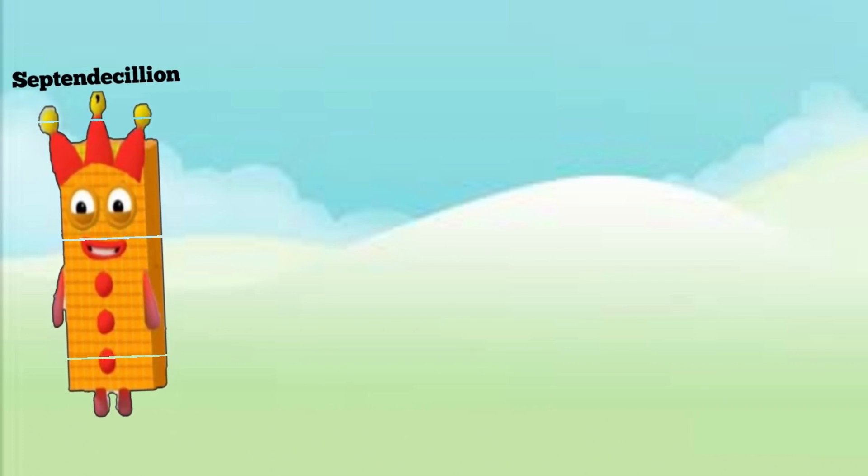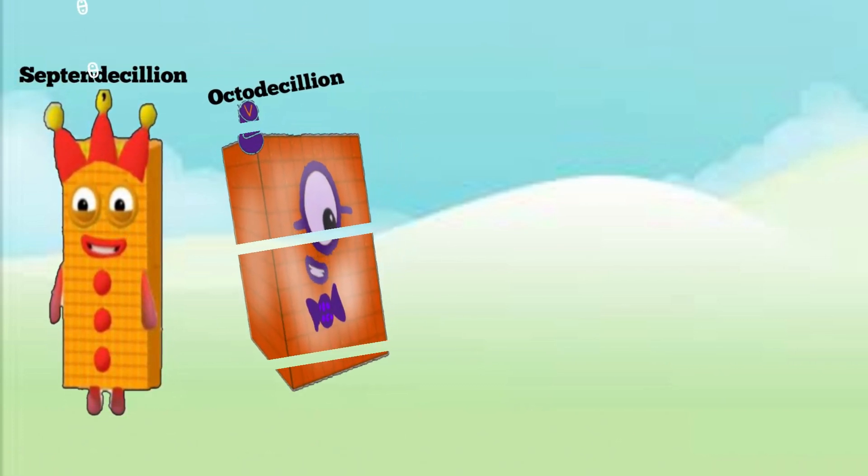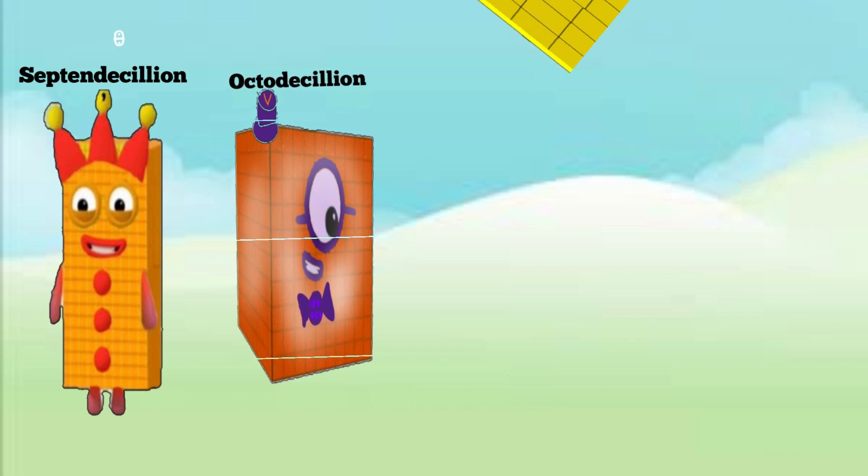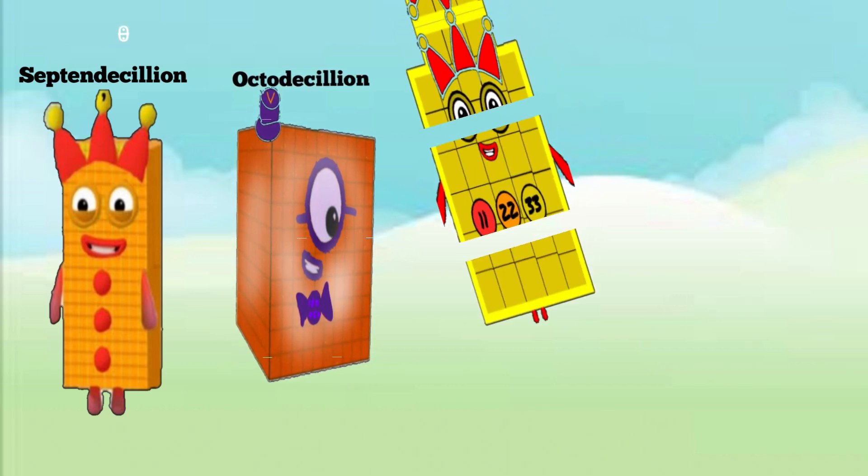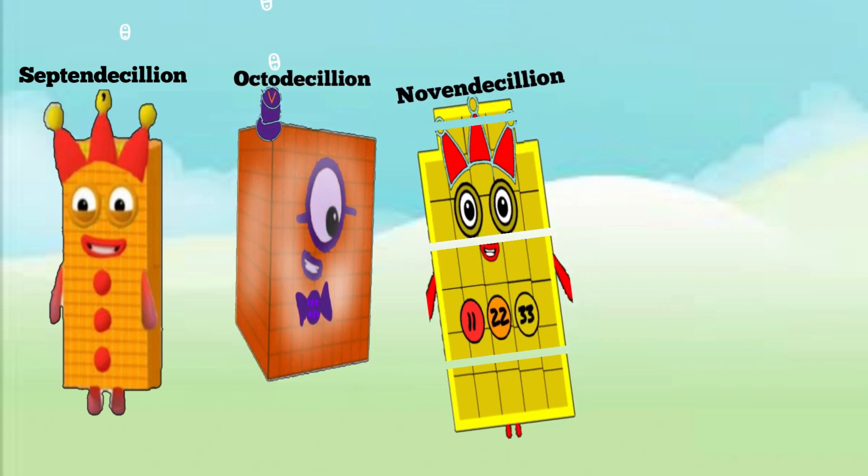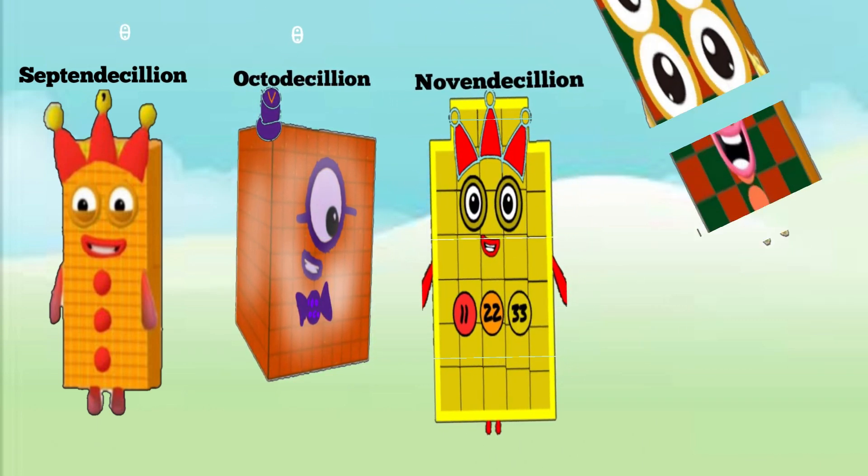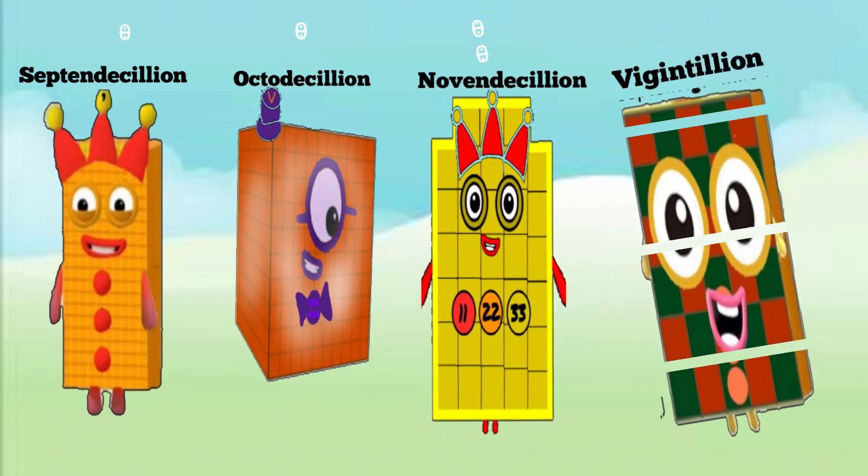Three septendecillion, three octodecillion, three novemdecillion.